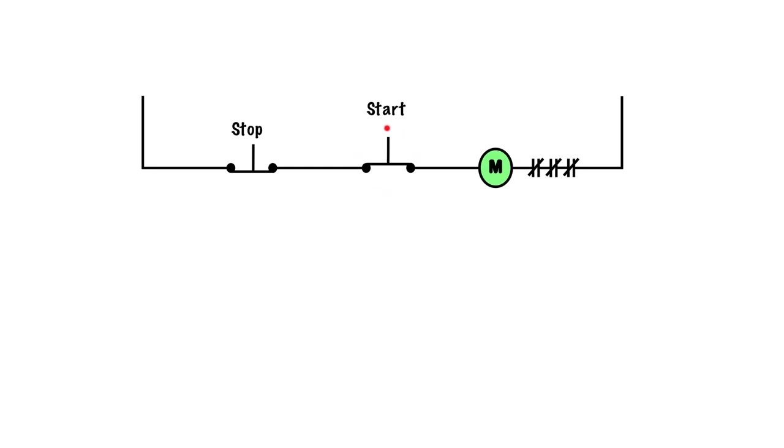As we push this down, this coil energizes because we have a complete circuit or path where this coil can energize, go through these normally closed contacts that are our overloads, which completes the circuit. As long as this button is pressed down, this will stay energized.